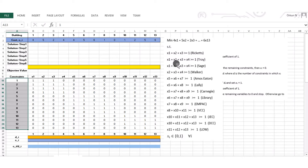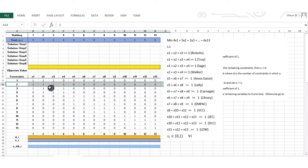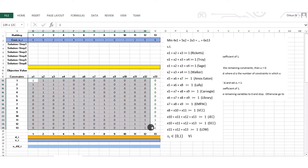For constraint 2, x1, x2, x3, and x4 have a coefficient of 1 on the left-hand side. In the row for constraint 2: x1 has a 1, x2 has a 1, x3 has a 1, x4 has a 1 as well, and the rest is 0. Following the same idea, we have the coefficients for each constraint and for each decision variable.